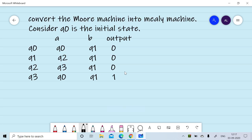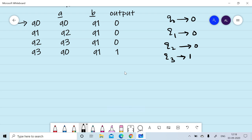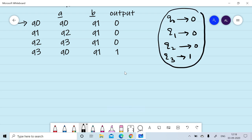Given a Moore machine, we want to convert this machine into a Mealy machine. Q0 is our initial state. Input symbols are A and B, and output is depending upon the state only. So Q0 will give us 0 output, Q1 will give us 0 output, Q2 will give us 0 output, and Q3 will give us 1 output. First we will identify the output associated with each state.